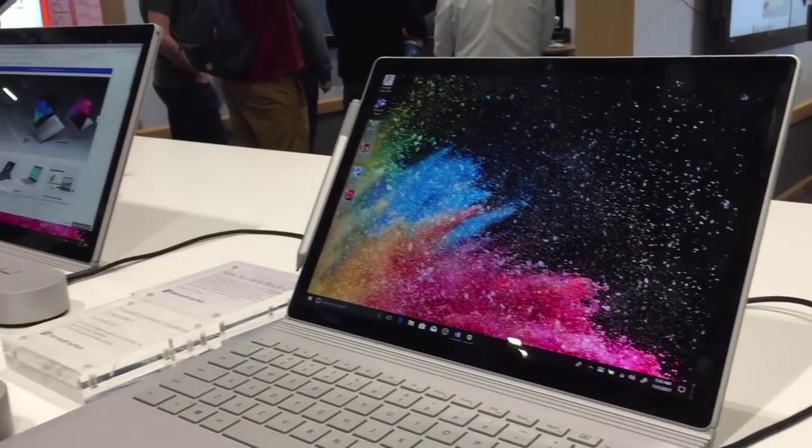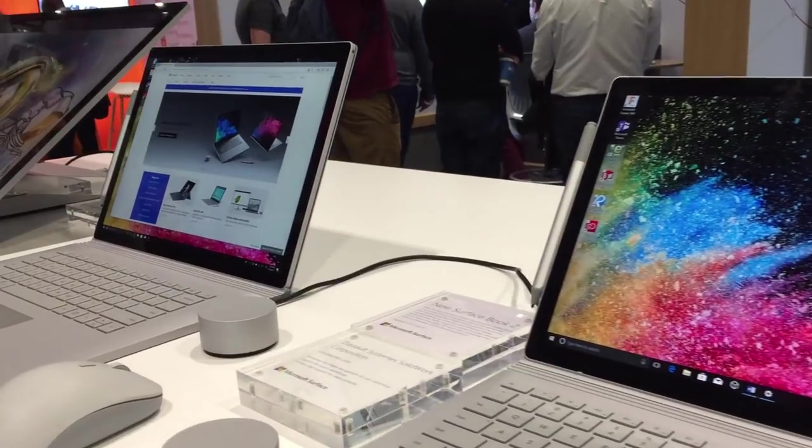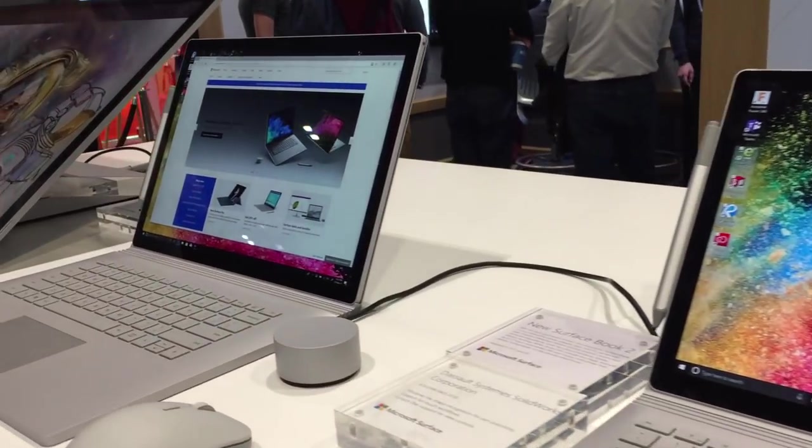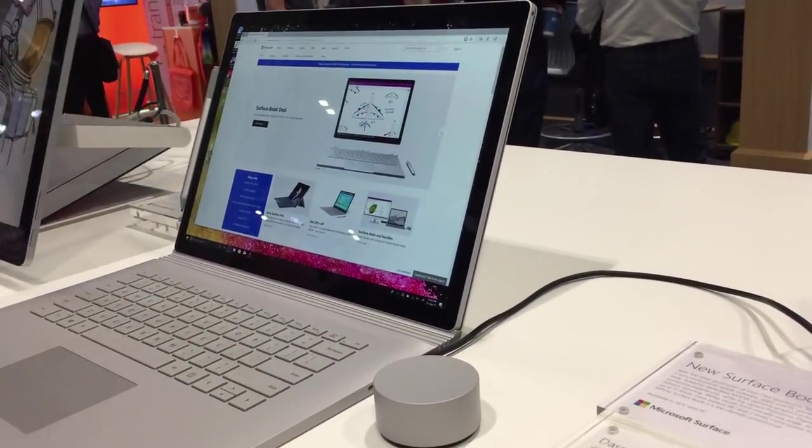The big story this year is that not only is there a standard 13.5 inch display model, but there's also now a huge 15 inch model.